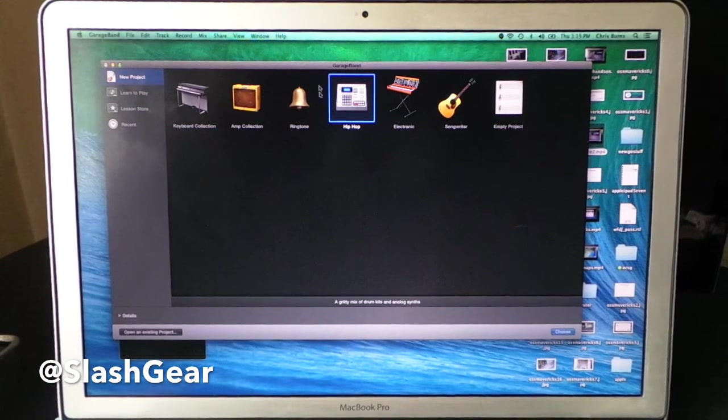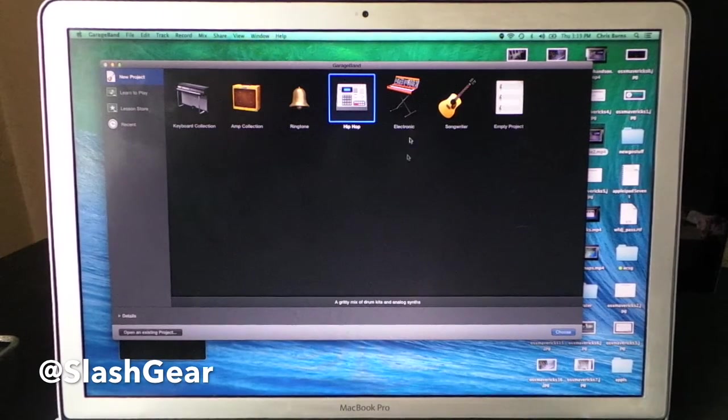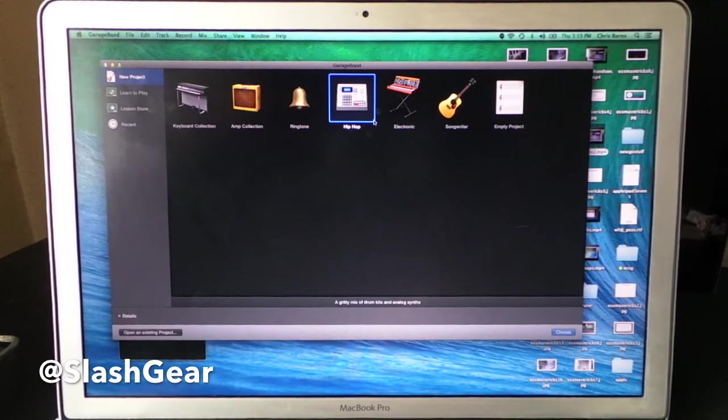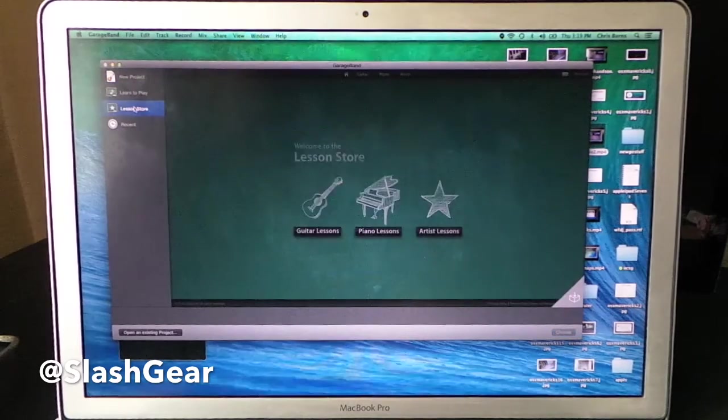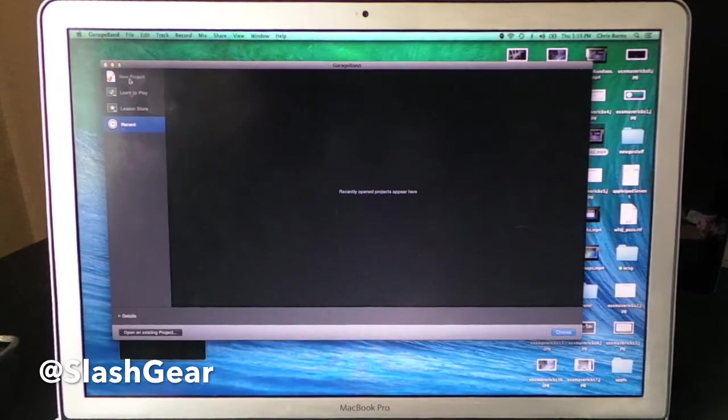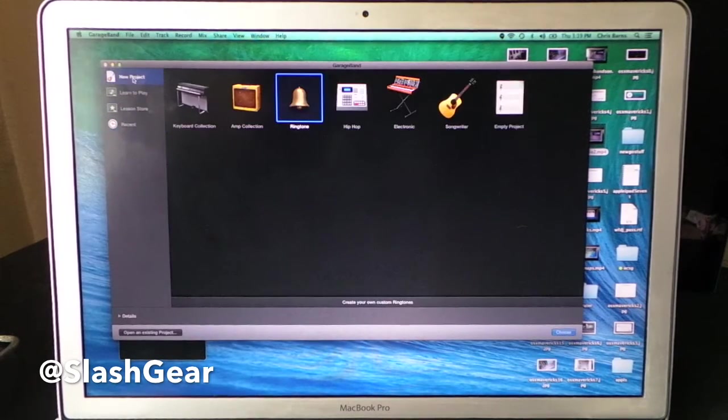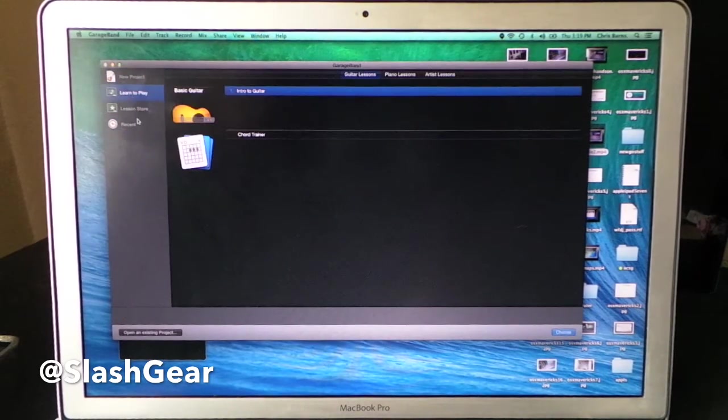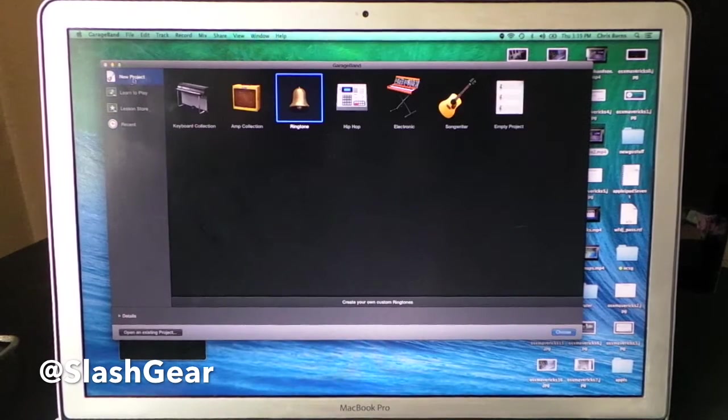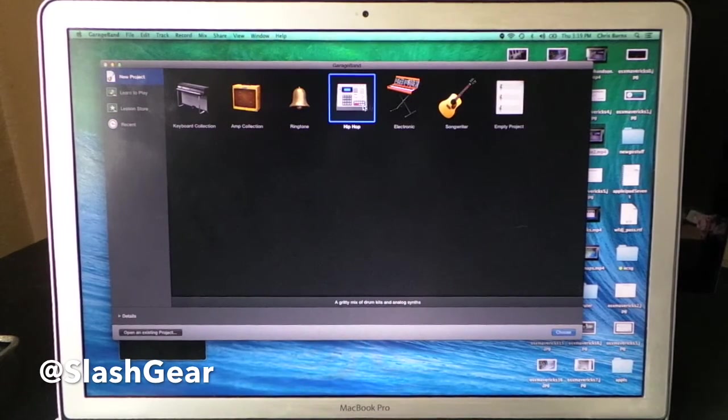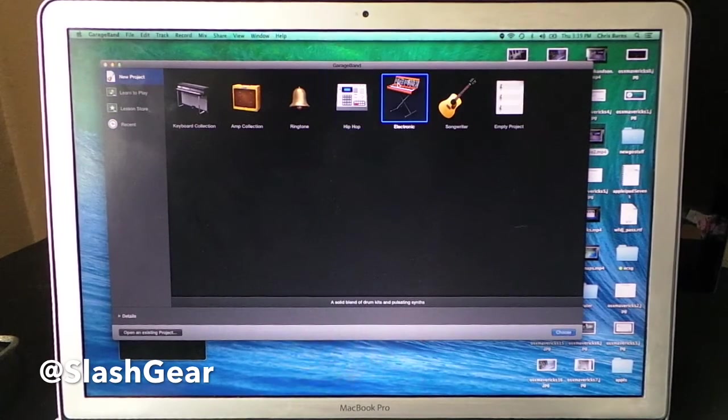Hello, this is Chris from SlashGear. Today we're taking a look at the newest version of GarageBand. This is the version that has been released with OS X Mavericks and it is free for people who purchased a piece of hardware in the last few months.